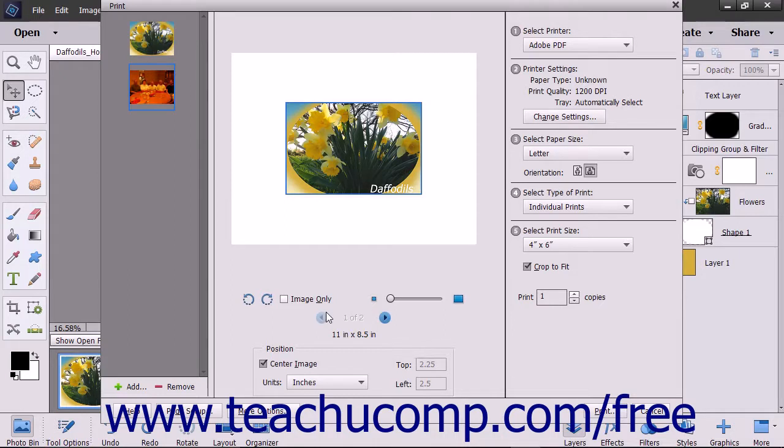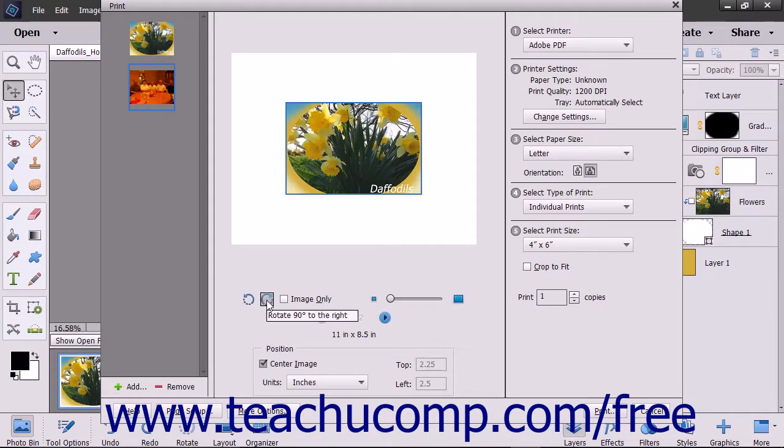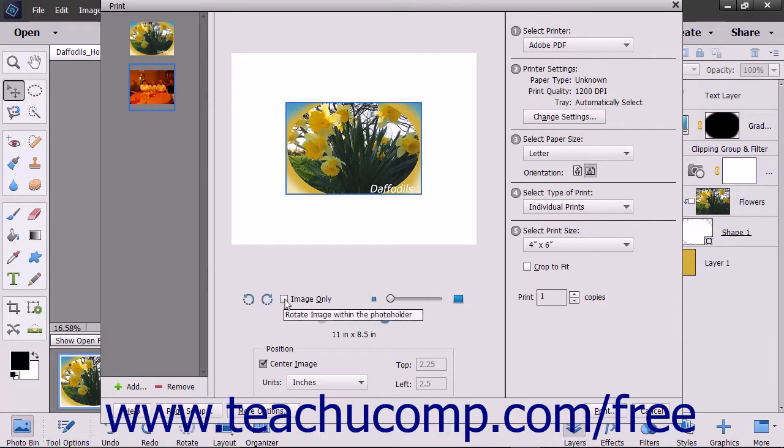In the middle pane of the print dialog box, you can choose to rotate the selected page by clicking the two Rotate buttons. To rotate the image within the image placeholder, check the adjacent Image Only checkbox before clicking the Rotate buttons.